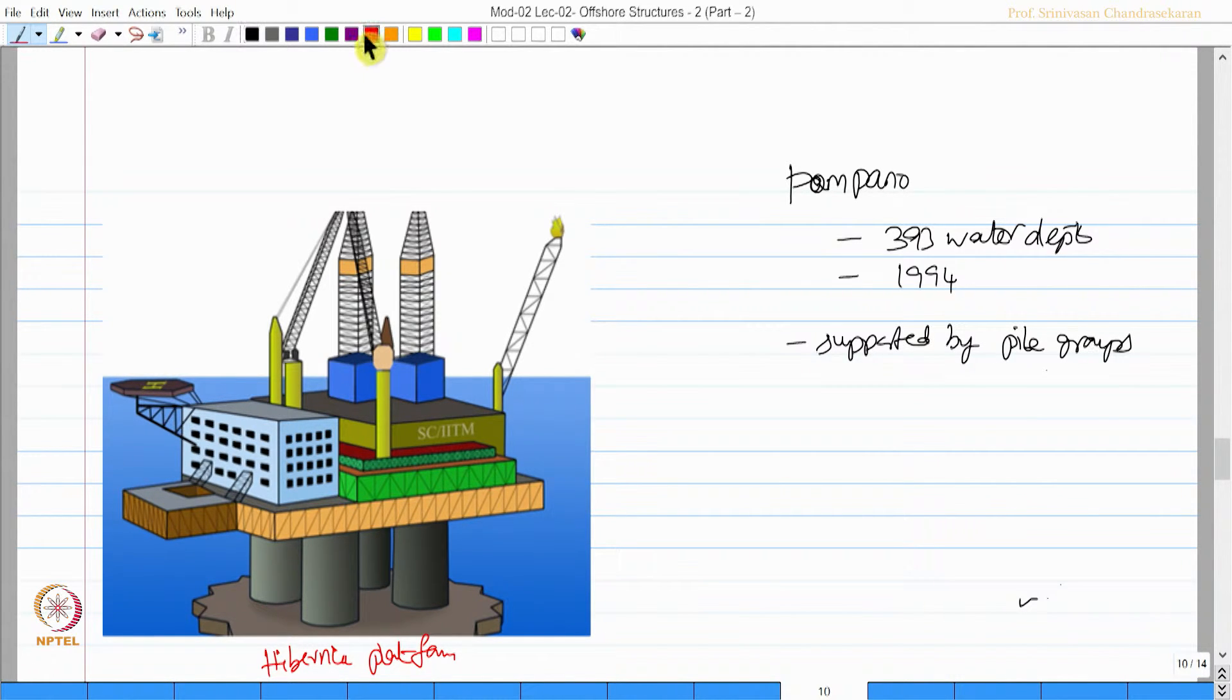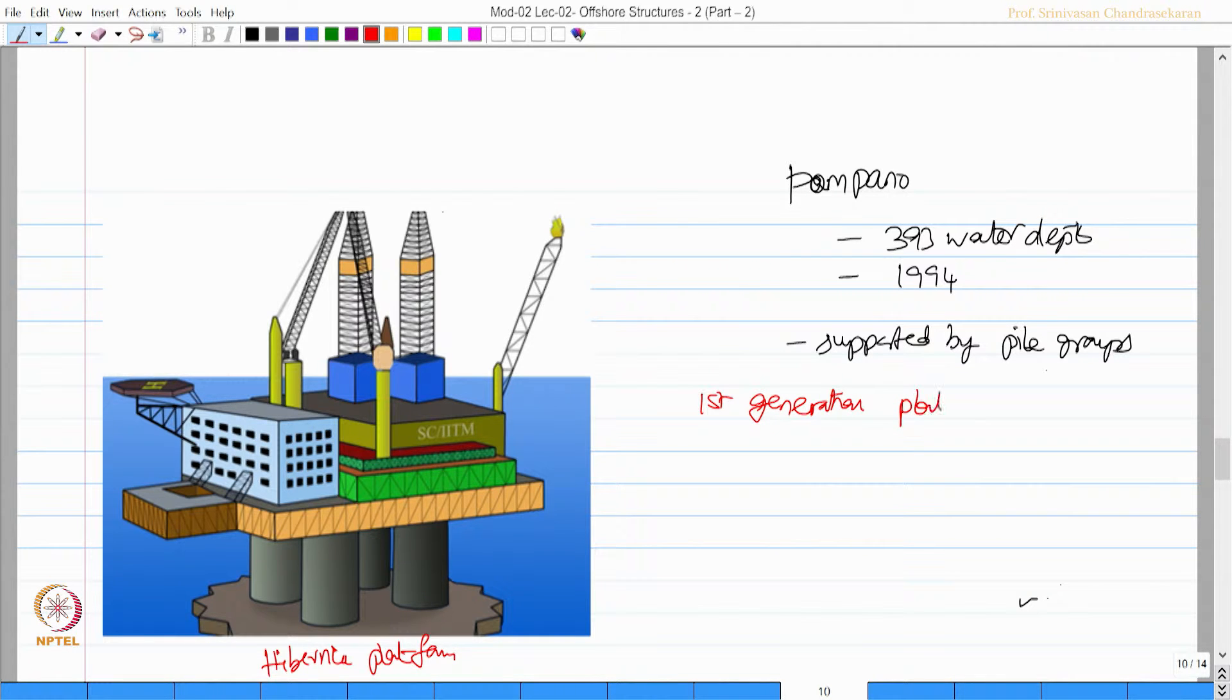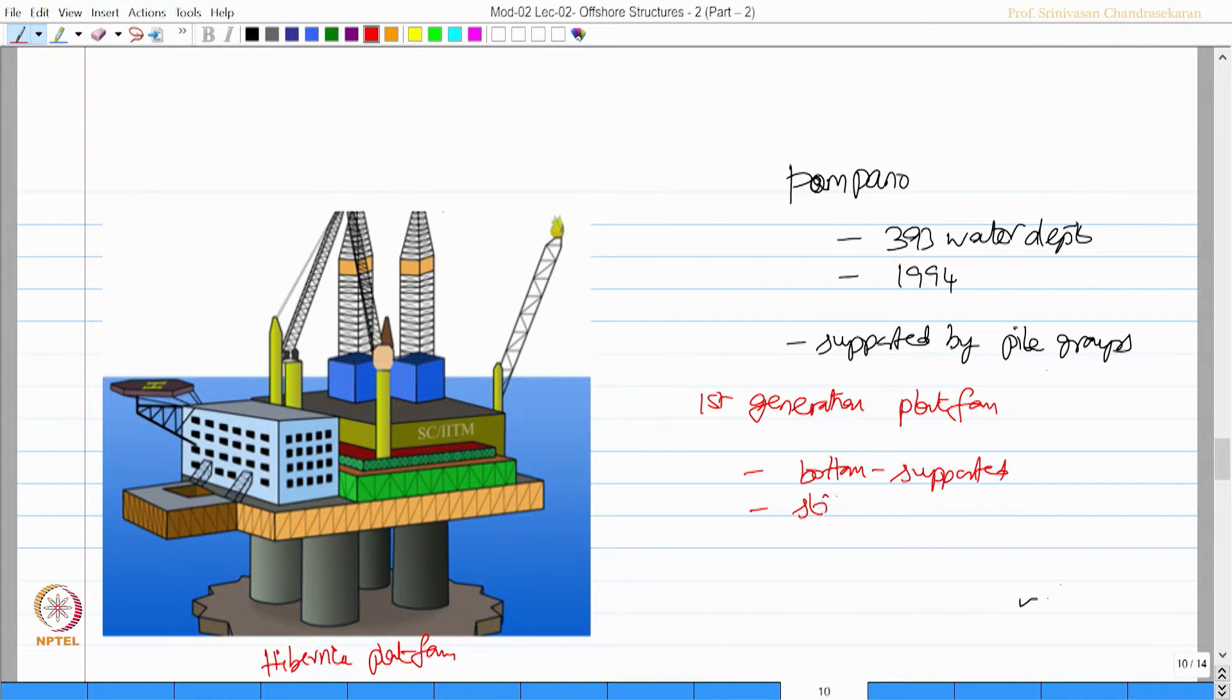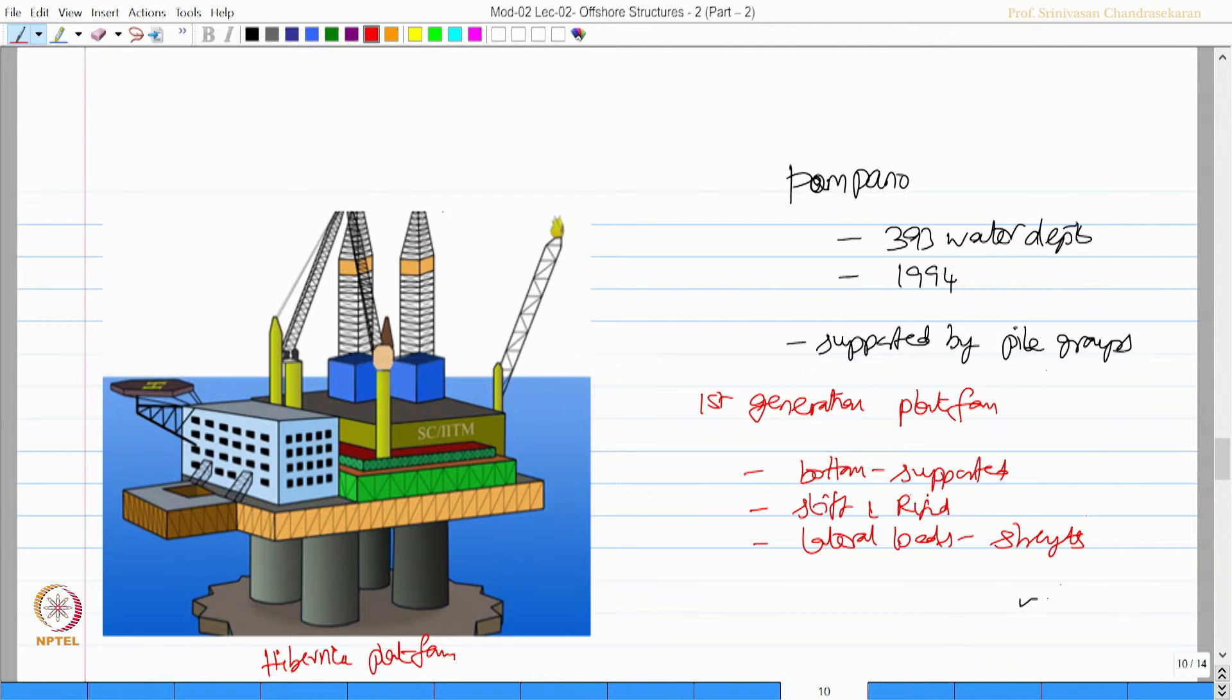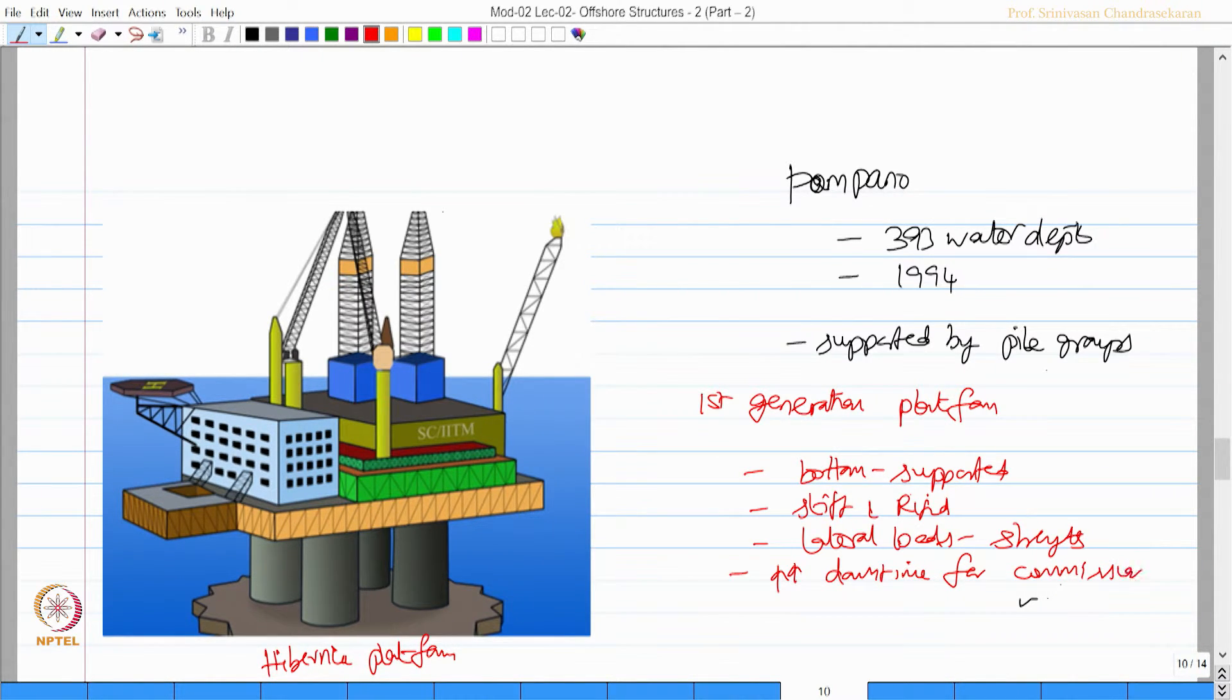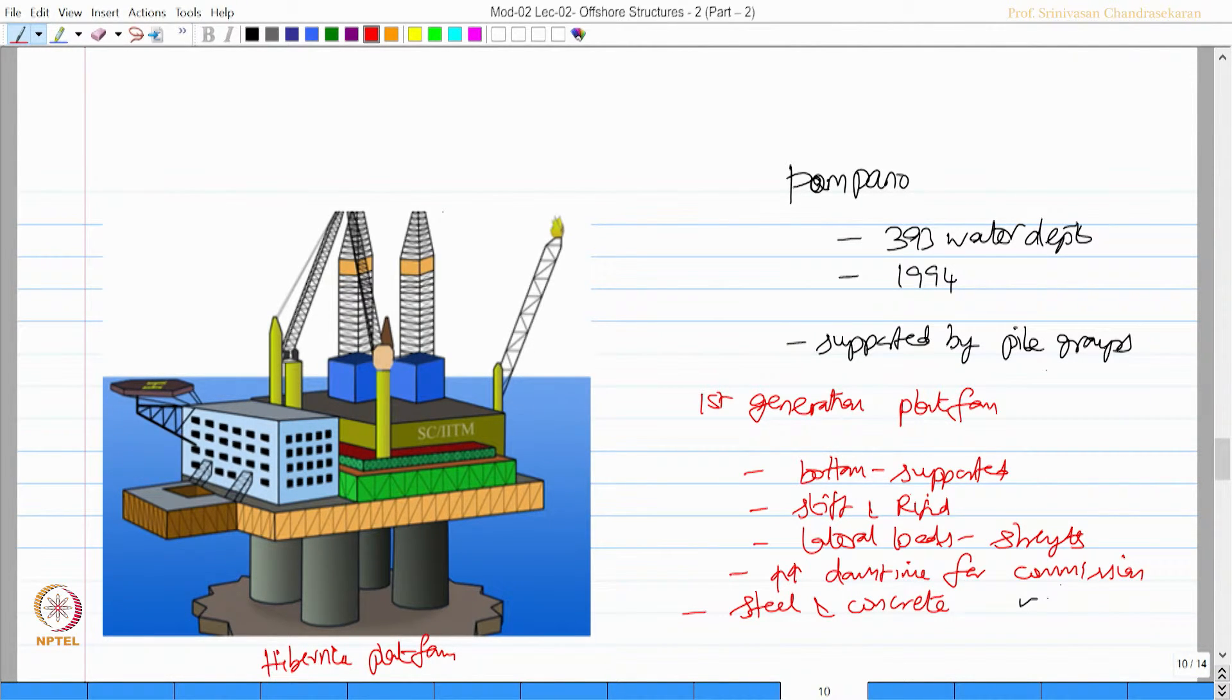So essentially the first generation platforms, offshore platforms, were bottom supported, stiff and rigid, resisted lateral loads essentially by strength, had very high downtime for commissioning. Material used were essentially steel and concrete, and that is the idea what they had in the beginning of offshore structures.